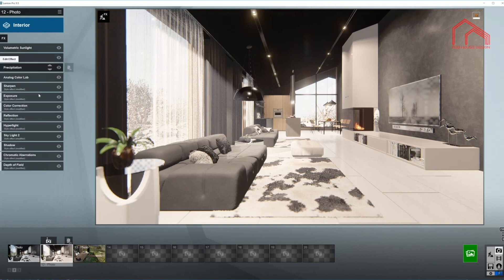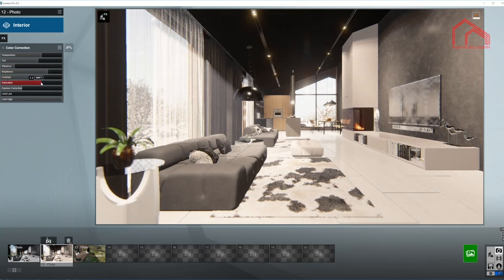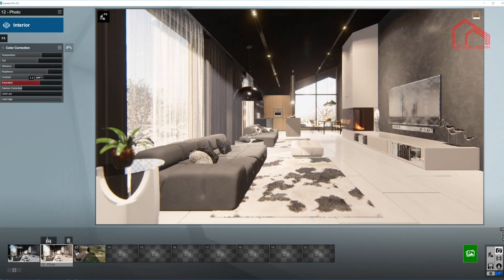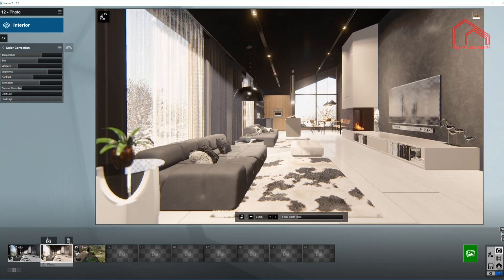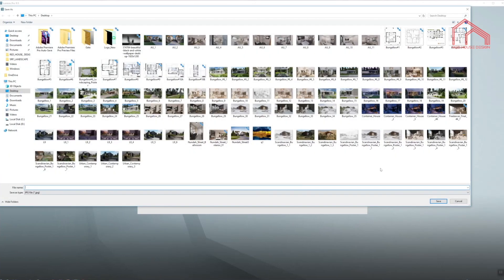And I'm going to add a little bit of saturation back in so we don't lose too much colors and the vibrance as well. Okay. And that looks just about right to me. So let's have a look at the final render.